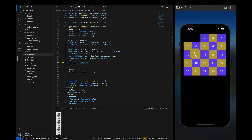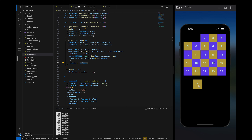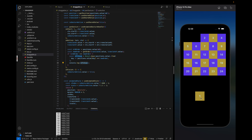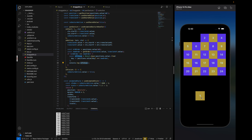Now you can see we are able to move the items and the other boxes rearrange, but the animation is very fast. Let's add `withTiming` to get a smooth animation, and import withTiming from React Native Reanimated.